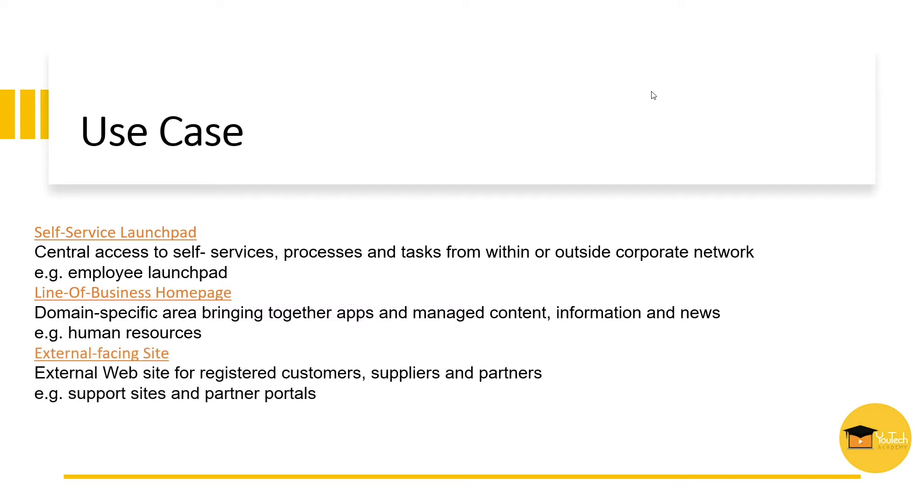Third use case is external facing sites. Here customers, partners, or suppliers can register and authenticate themselves to securely access data coming from back-end systems.